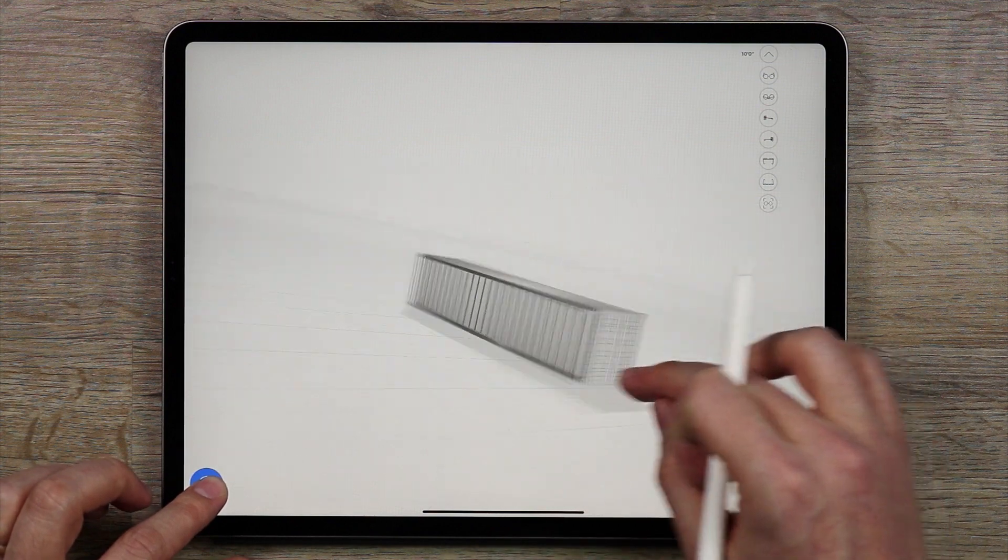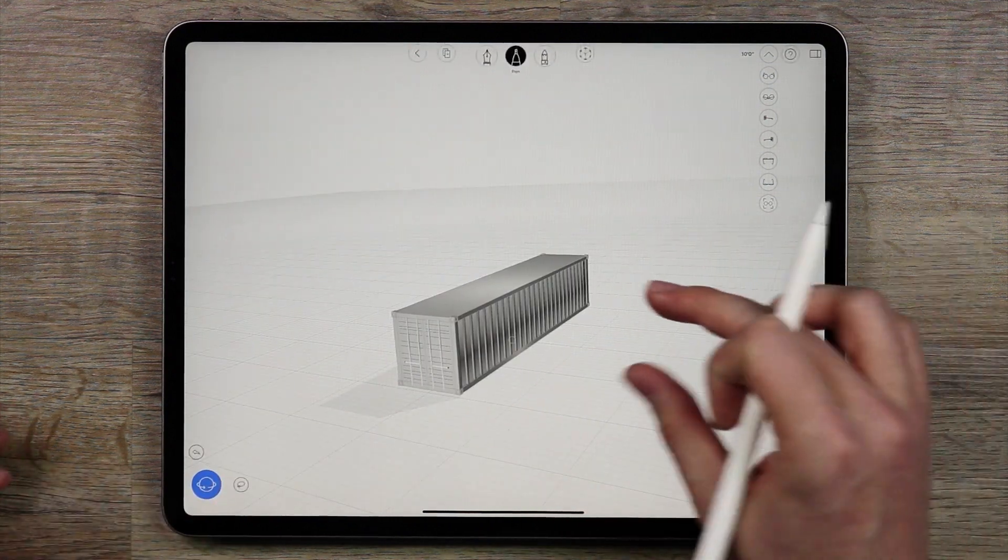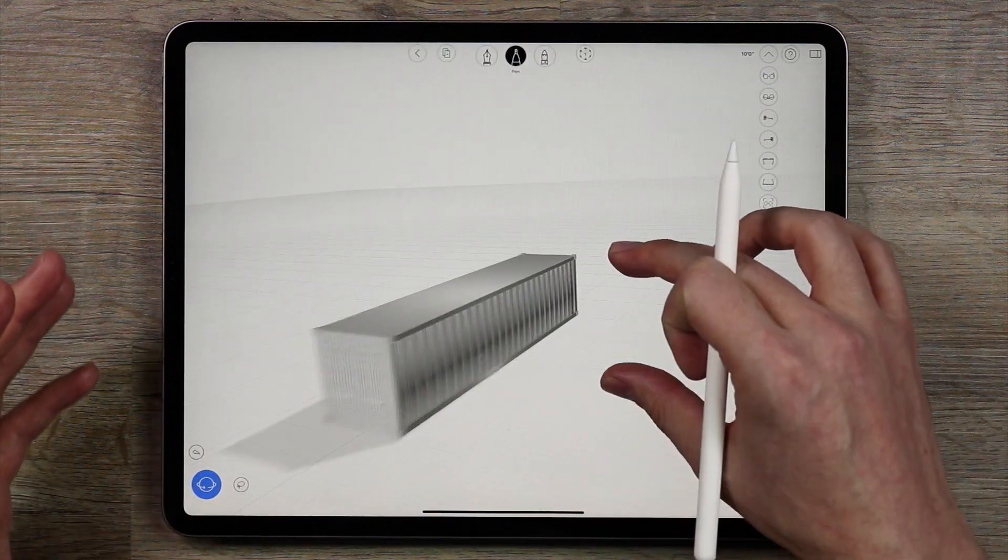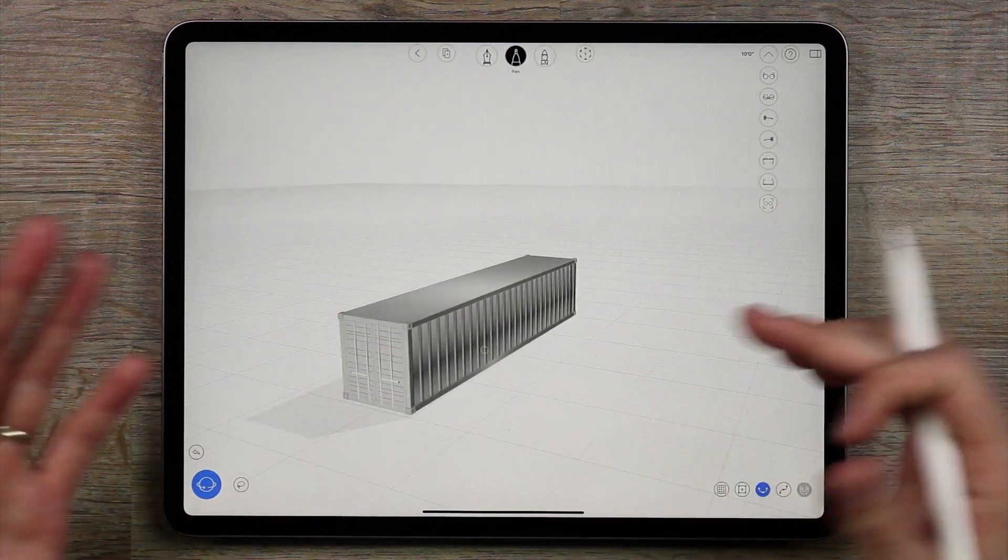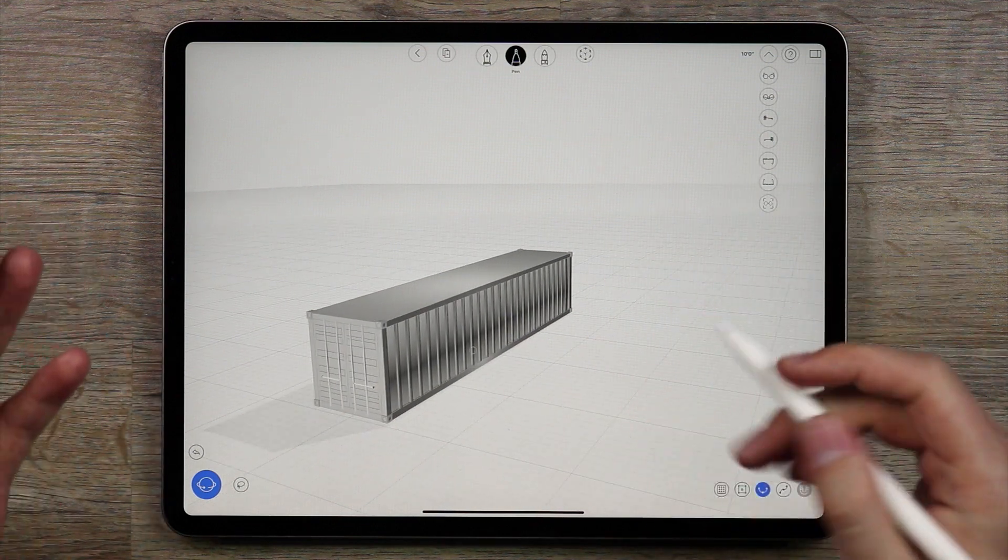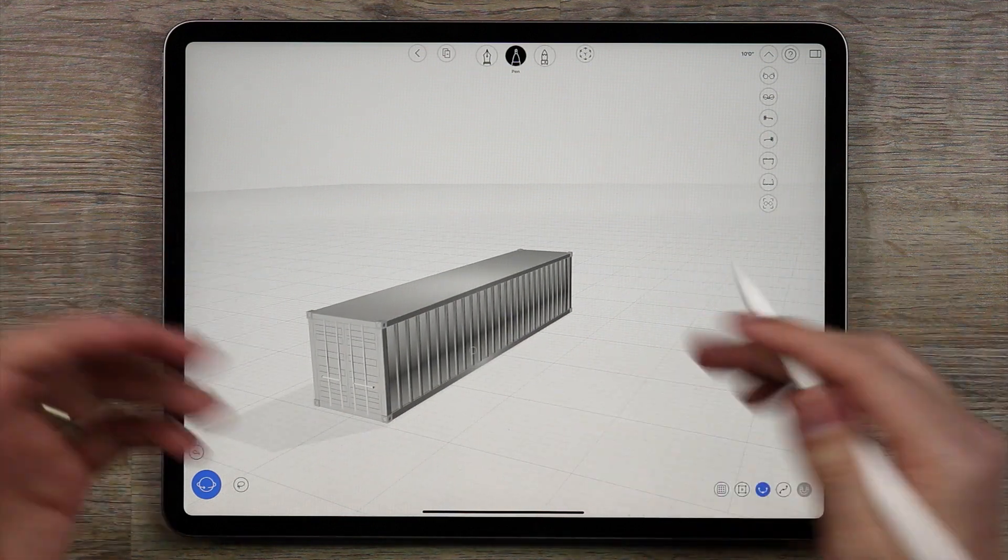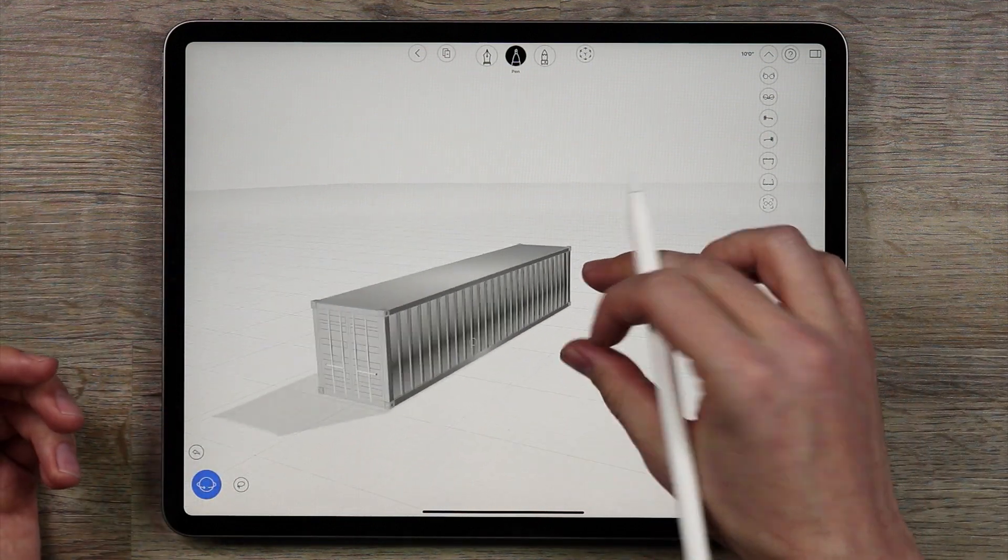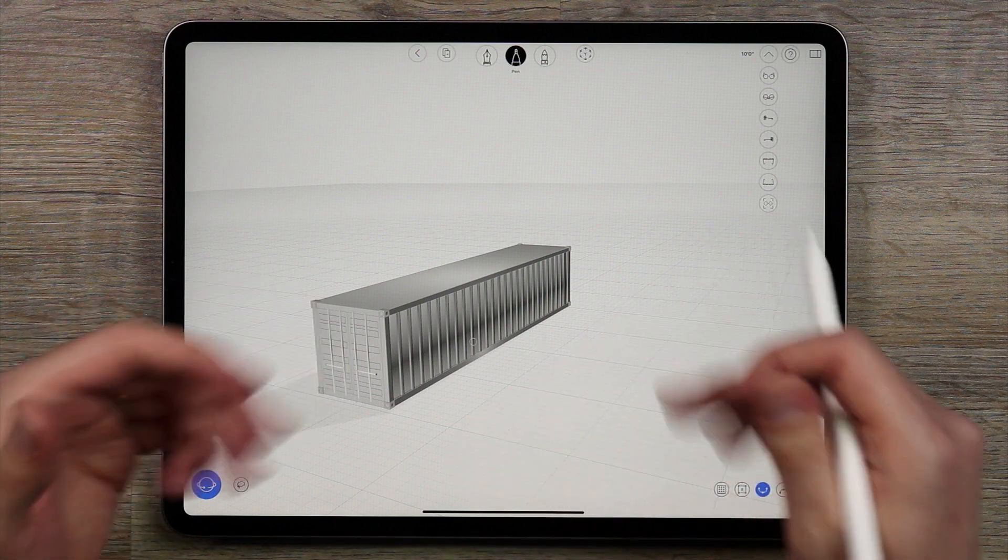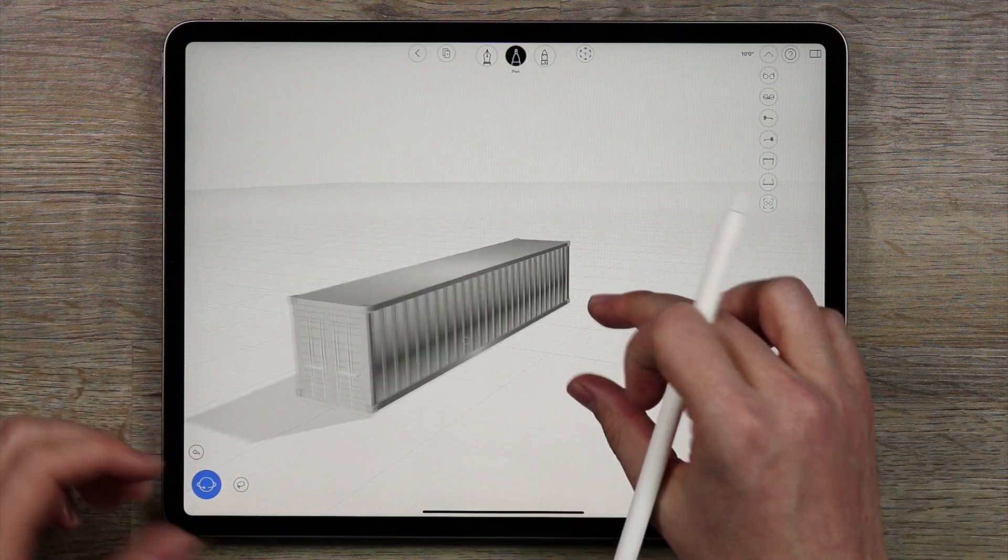So now we have one shipping container. Shipping container homes are kind of all the rage. I thought this would be a fun exercise to create your own shipping container home so hopefully this tutorial will show you how to do that.